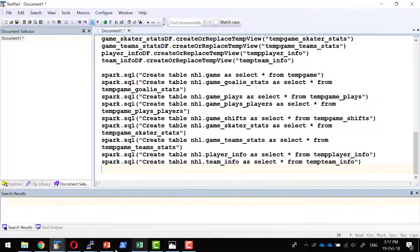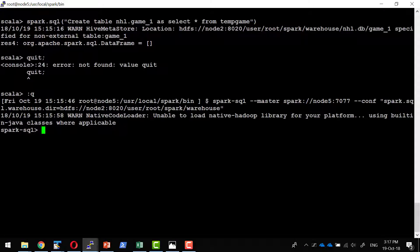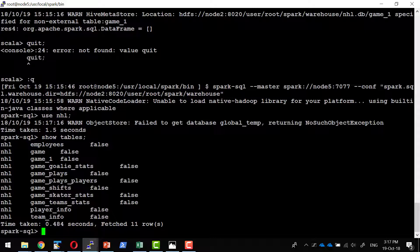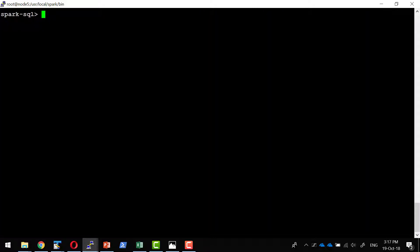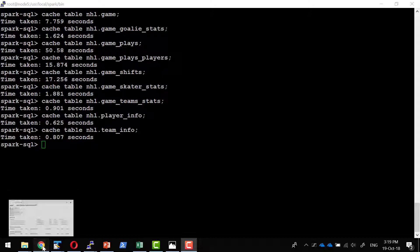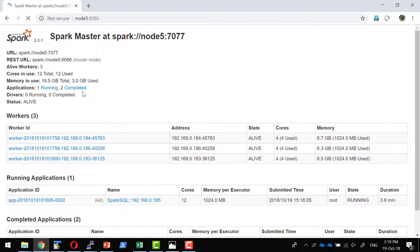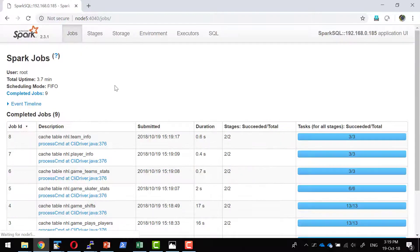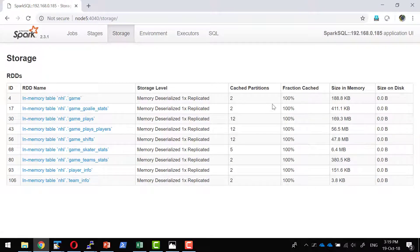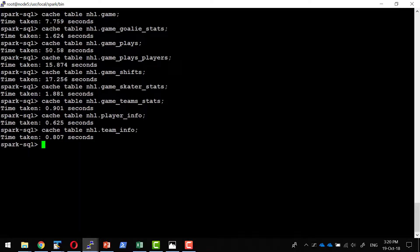I have already created all these tables and we can check they are available within the NHL database. Before doing any query analysis, I am going to cache all the tables. We can verify the caching within the Spark SQL Web UI under the Storage section, where we can check what data is in memory and how many partitions were created. All RDDs corresponding to this data are available in memory, so any SQL query will be much faster.